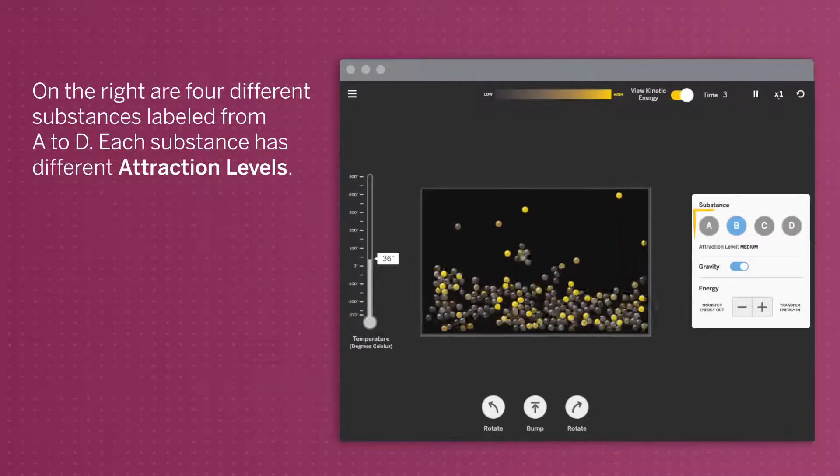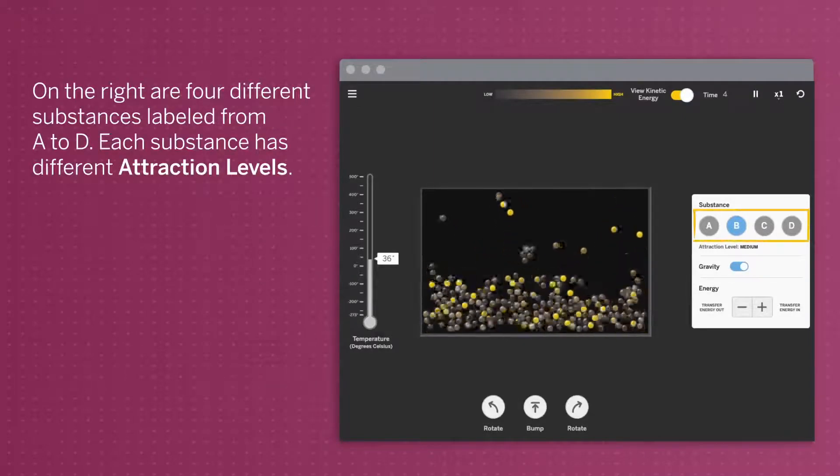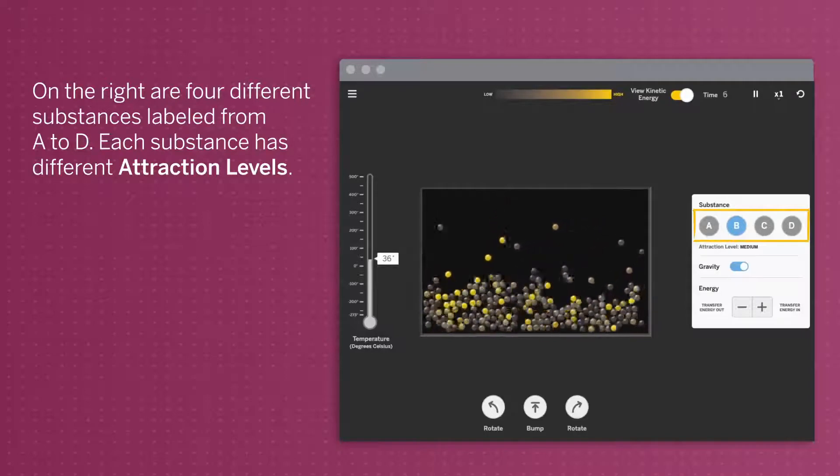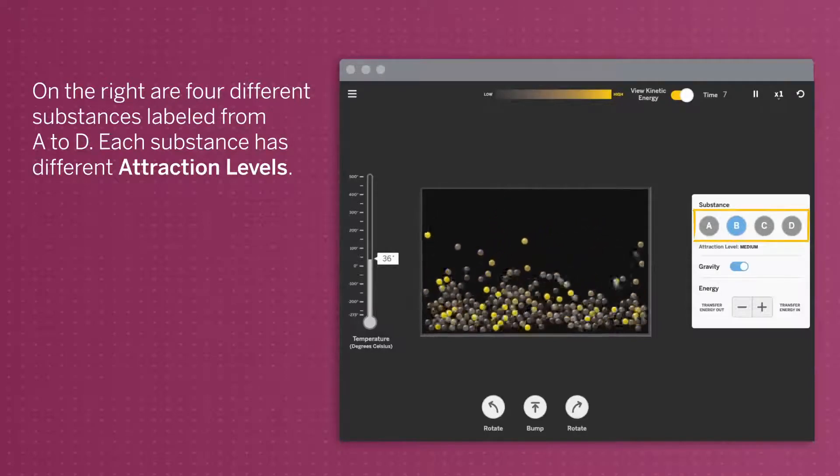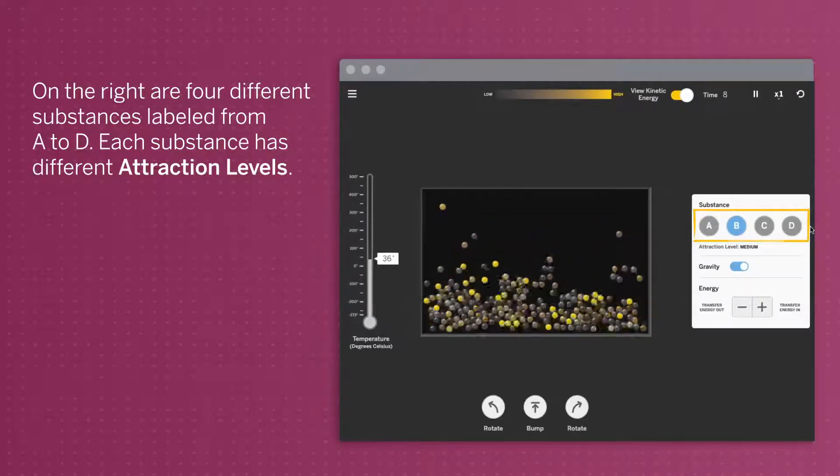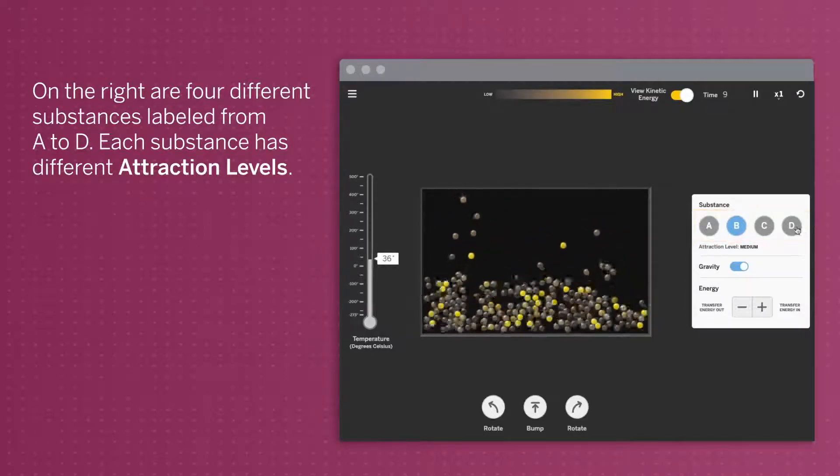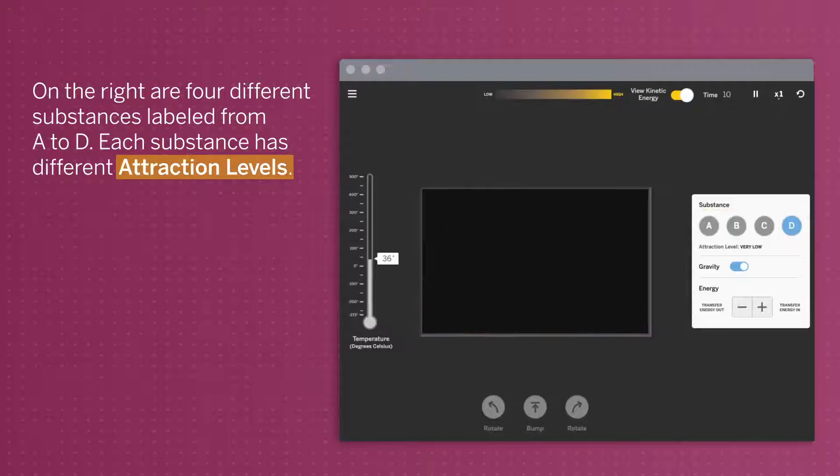On the right are four different substances labeled from A to D. Each substance has different attraction levels.